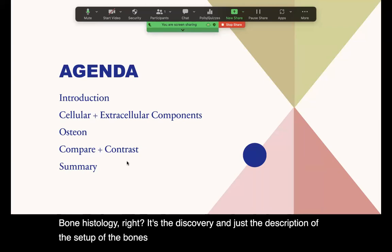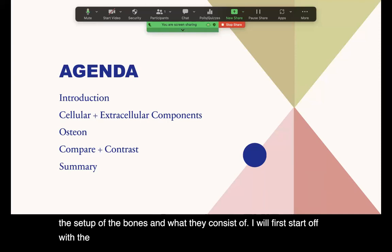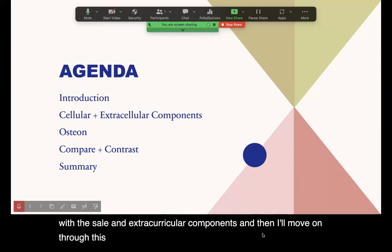I will first start off with the cellular and extracellular components and then move on through this presentation.